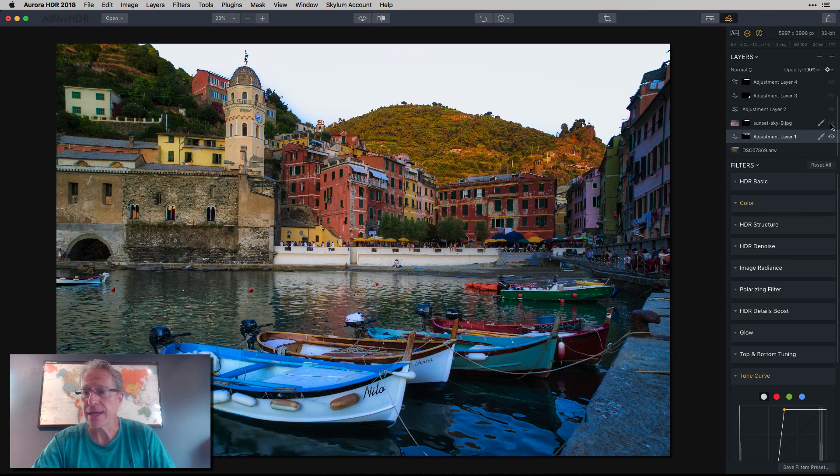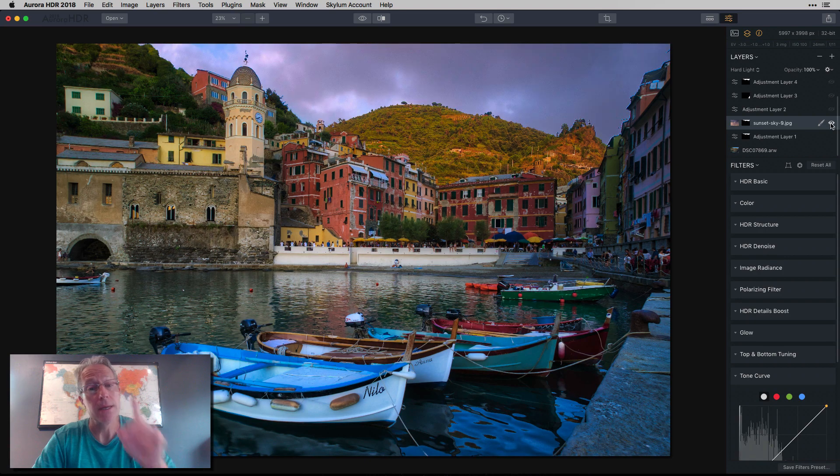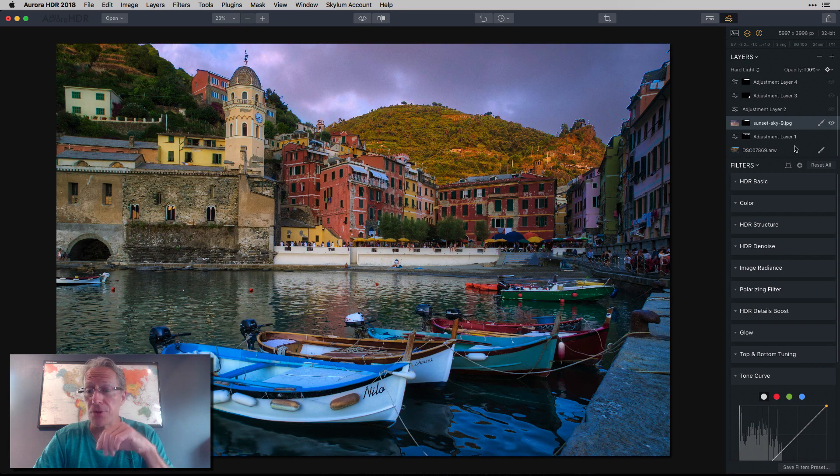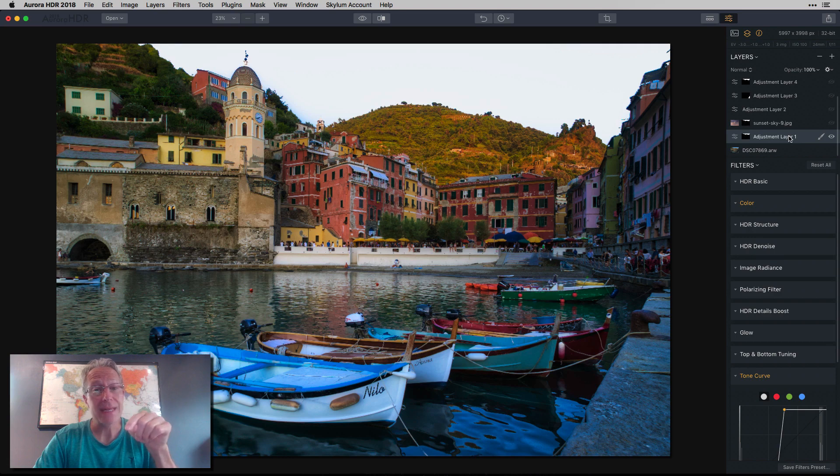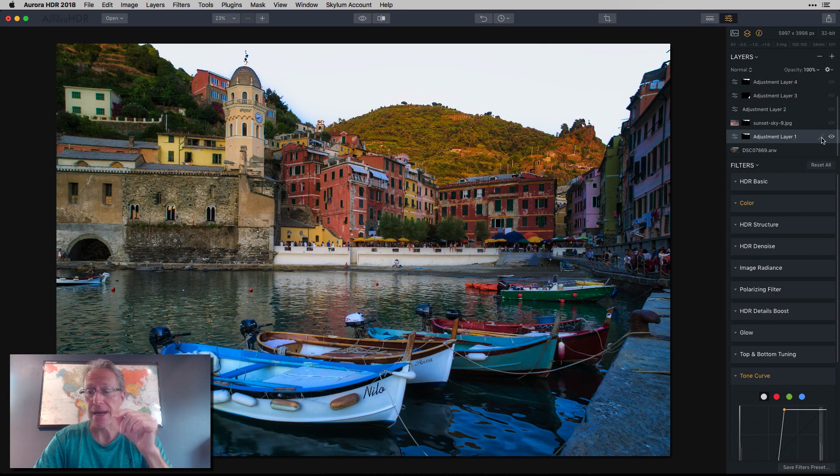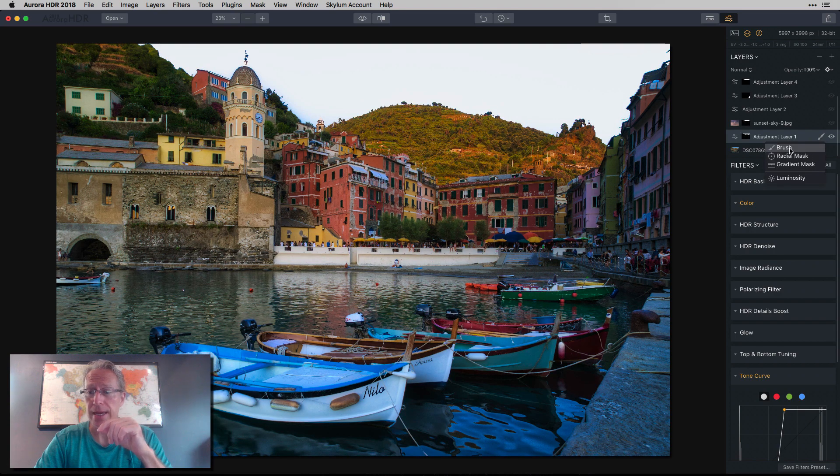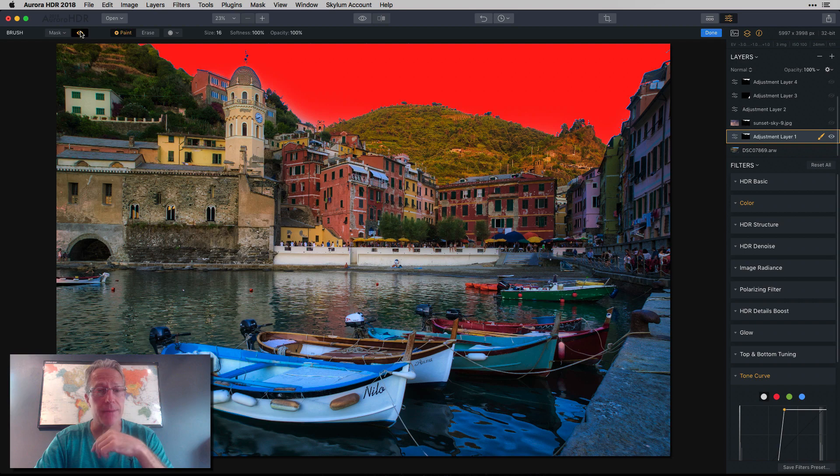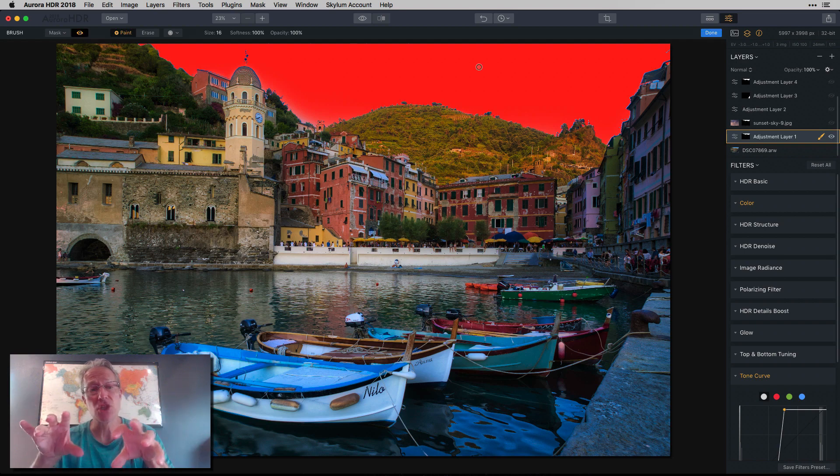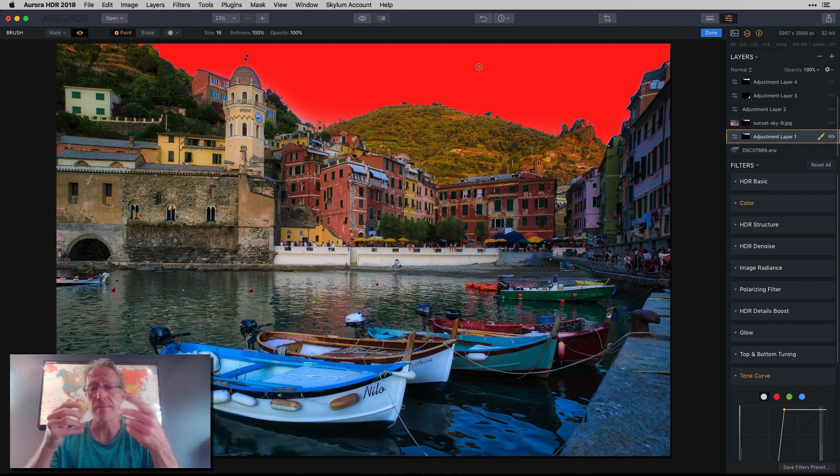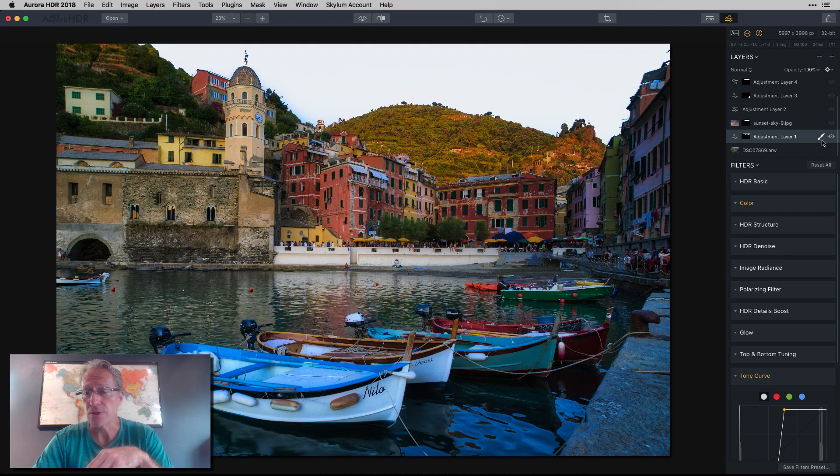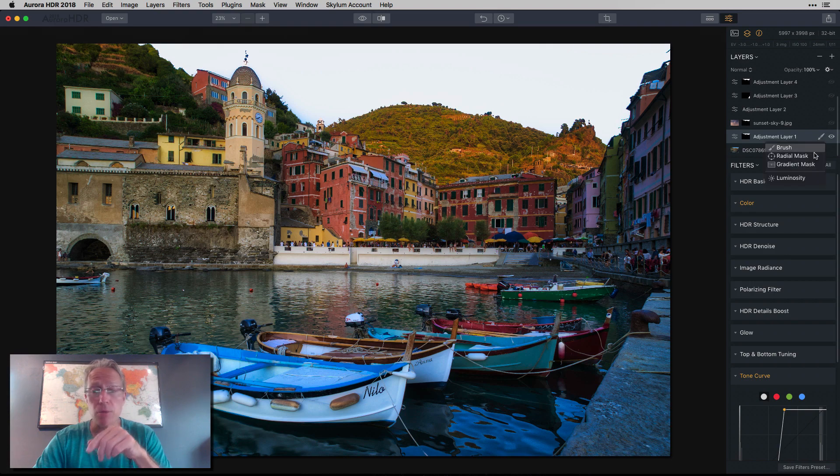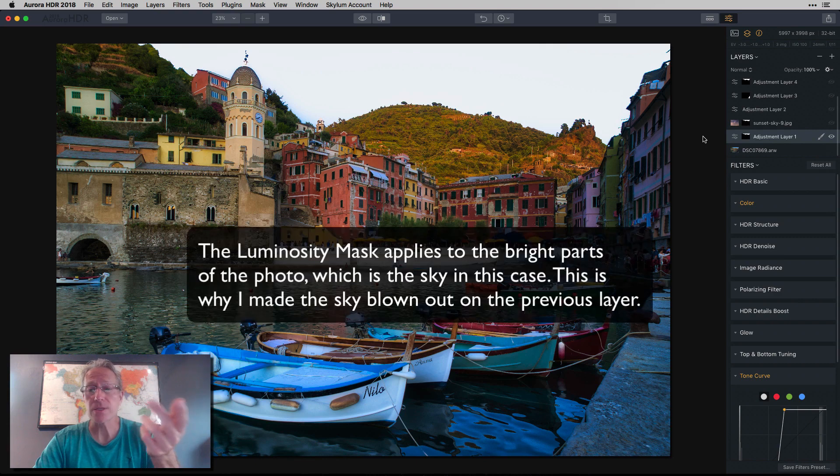And then I had to go in and do a little masking. And what that means is some of these areas over here got really blown out. I just had to erase it from there because I don't want the luminosity mask, which I'm about to create, to apply to anything except the sky. So basically when I created that high contrast sky, I erased that high contrast from the rest of the photo. That's kind of what I'm talking about.